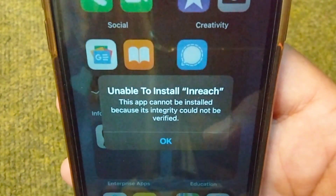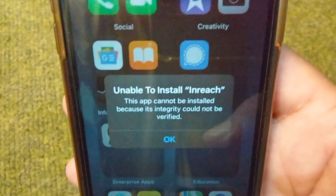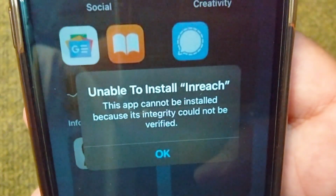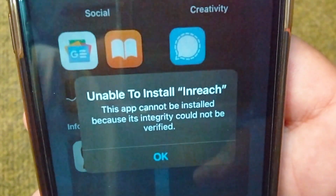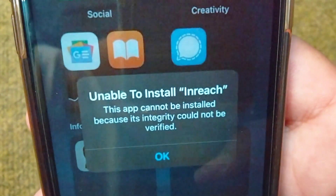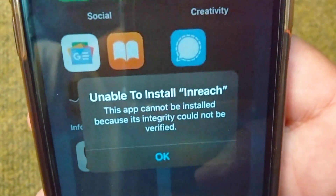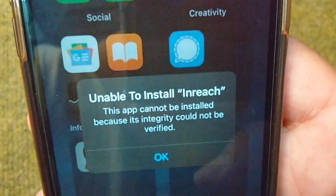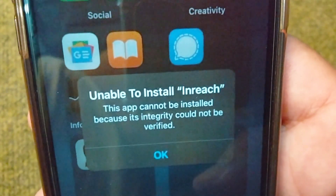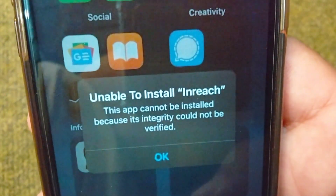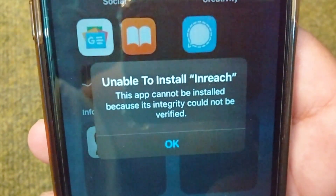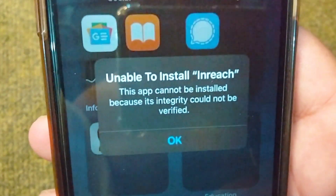Hello everyone and welcome back to my YouTube channel. This video is about how to fix the error 'unable to install this app because its integrity could not be verified.' If you're facing this problem and are unable to install an app on your iPhone, here I will show you how to easily fix it.